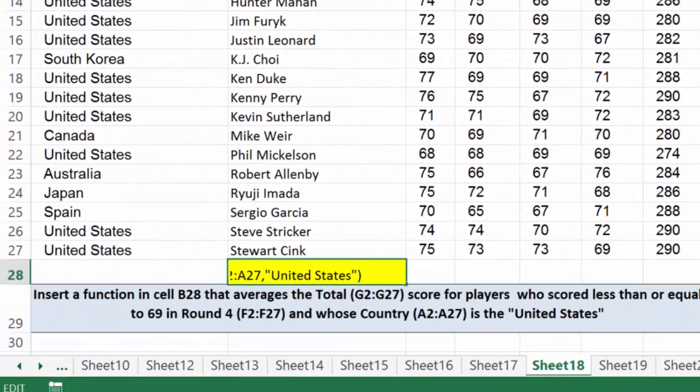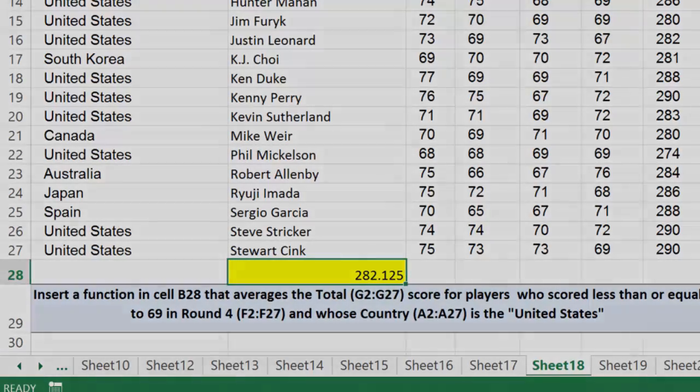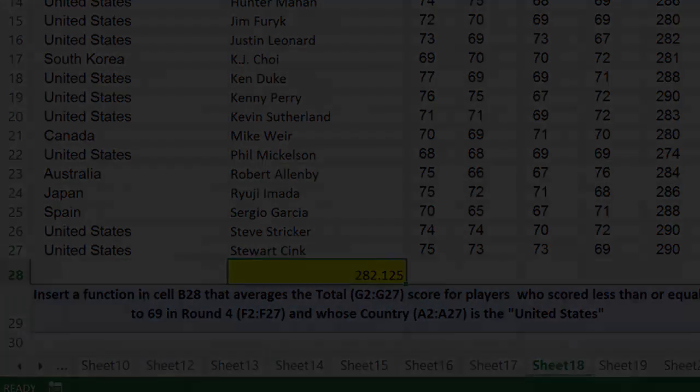So in this case, we'll say OK. We get our correct result. And that is the AVERAGEIFS function.